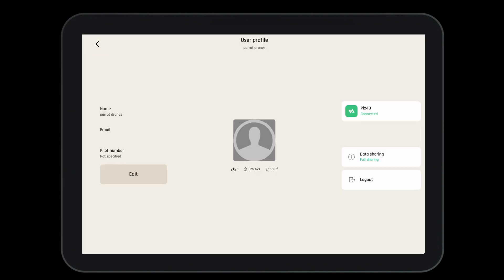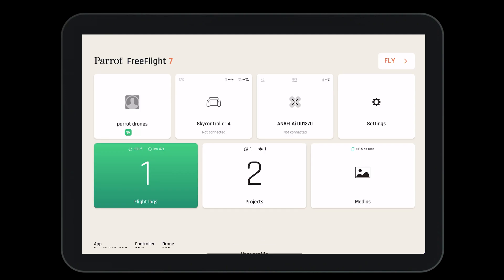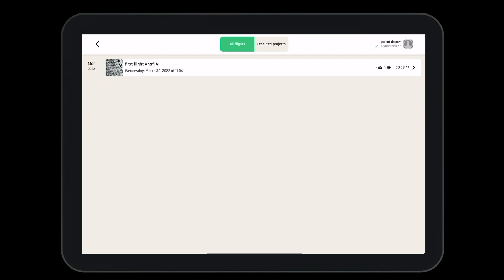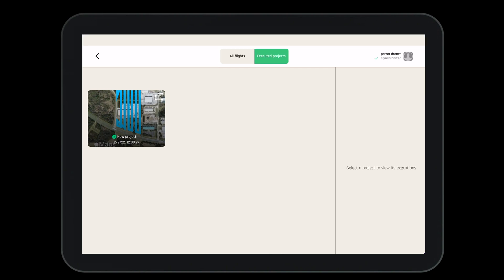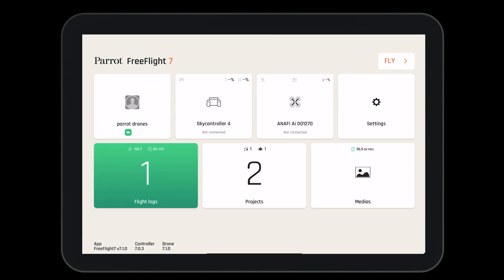Let's take a look at the advantages of the Parrot Cloud. Exiting to the main dashboard, we can select on the flight logs. Here, we can store, save, and see all of our flights and how they were executed. We can see that our logs are all synchronized by looking in the top right hand corner. We also can see any executed flight plans that we have completed previously.